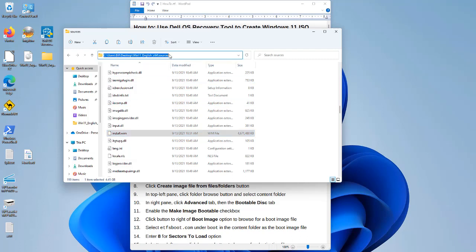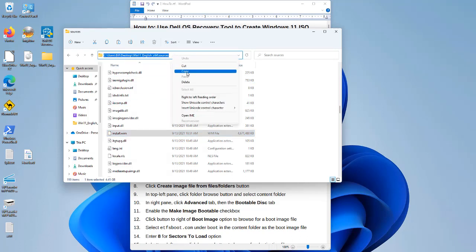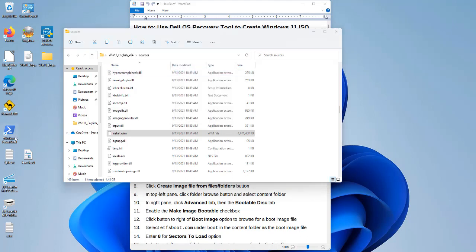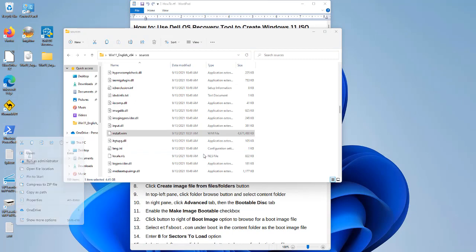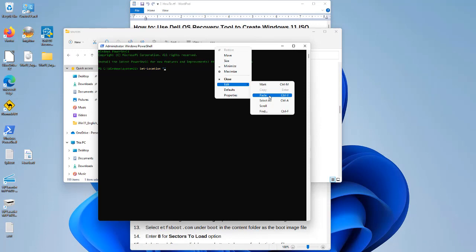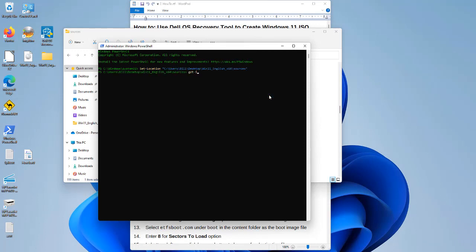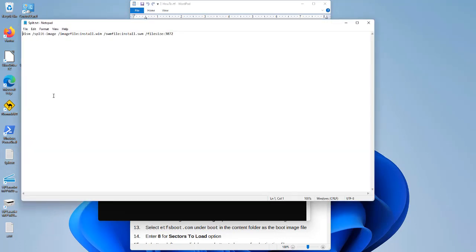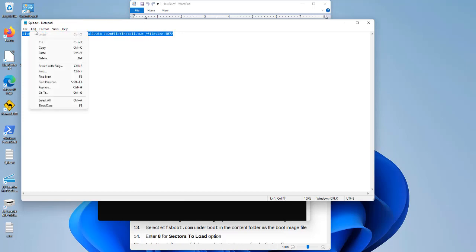I'm going to copy this path by clicking in the address bar. Then I need to run Windows PowerShell as administrator and use the Set-Location command to navigate to that folder. I'll use the built-in Windows DISM — Deployment Imaging Servicing and Management — command, which I'm highlighting here.